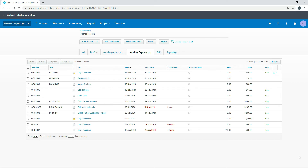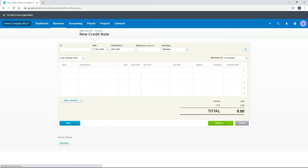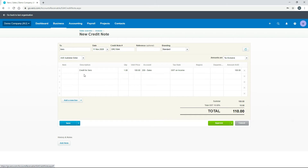The next thing to show is how to create a credit note for no particular invoice. The way you do that is click the New Credit Note button at the top. You need to pick a customer who doesn't have any invoices currently in the system — in this case we'll send a credit note to Xero, since we don't have any invoices for them at the moment. This works much the same as other documents: it has a date, a credit note number, and branding. We'll fill in a simple description — a credit for Xero for $100, posted to the sales account with GST on income, giving a total of $110.